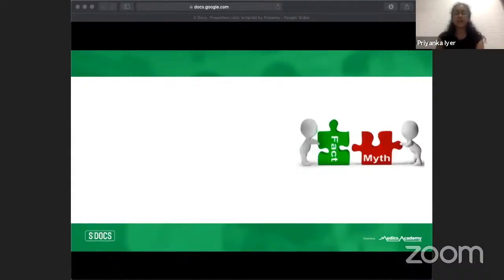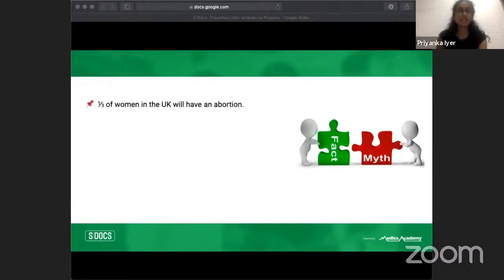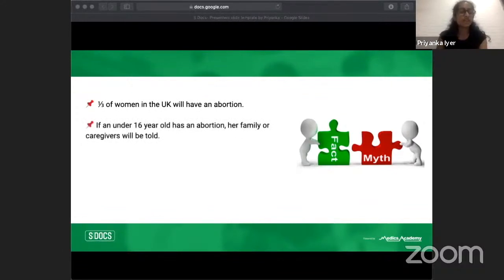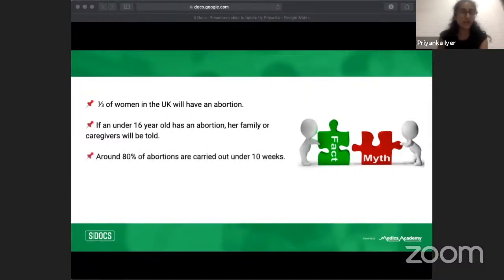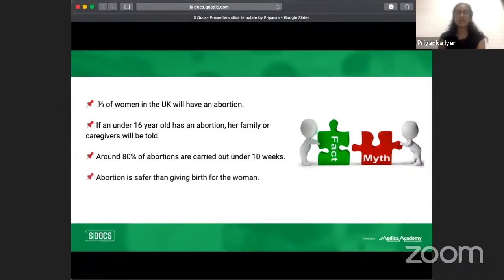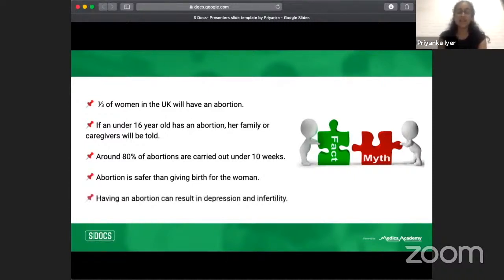Here are five statements — think about whether each is a myth or a fact. First: a third of women in the UK will have an abortion. Second: if an under-16 year old has an abortion, the family or caregivers will be told. Third: around 80% of abortions are carried out under 10 weeks. Fourth: abortion is safer than giving birth for the woman. Fifth: having an abortion can result in depression and infertility.